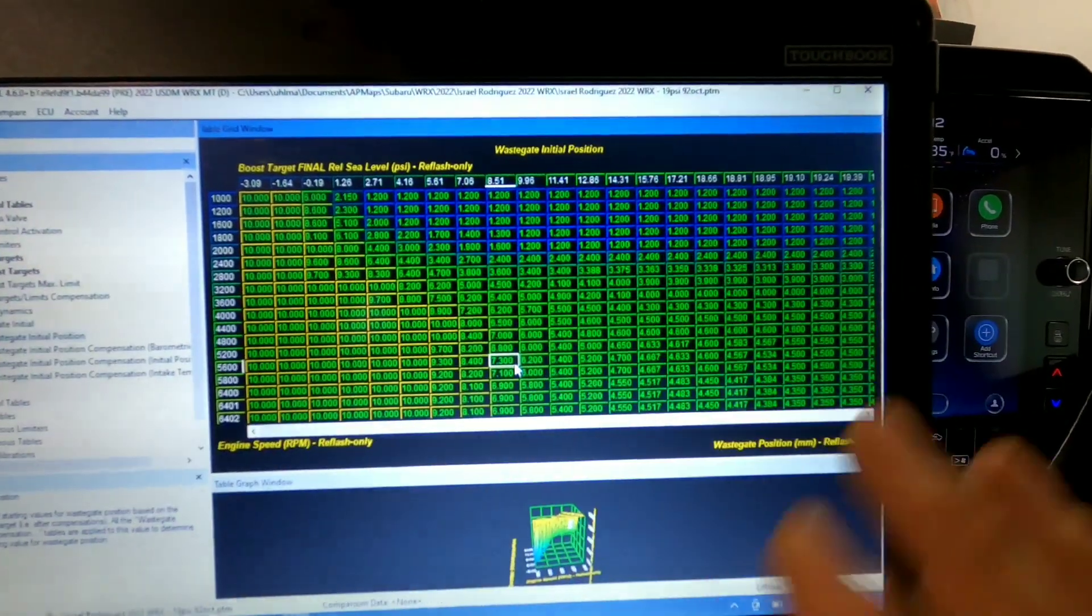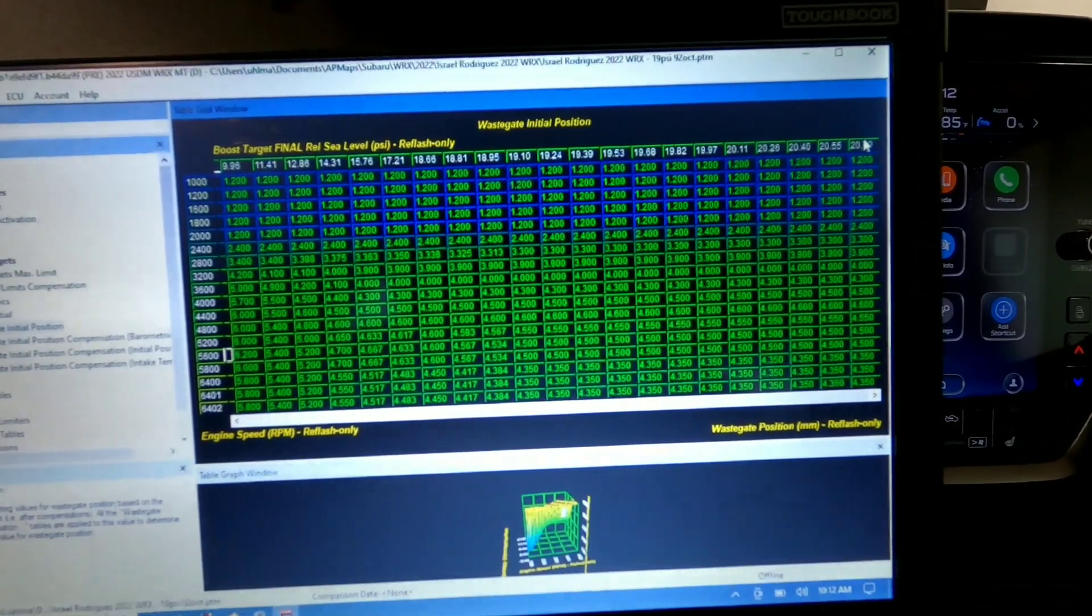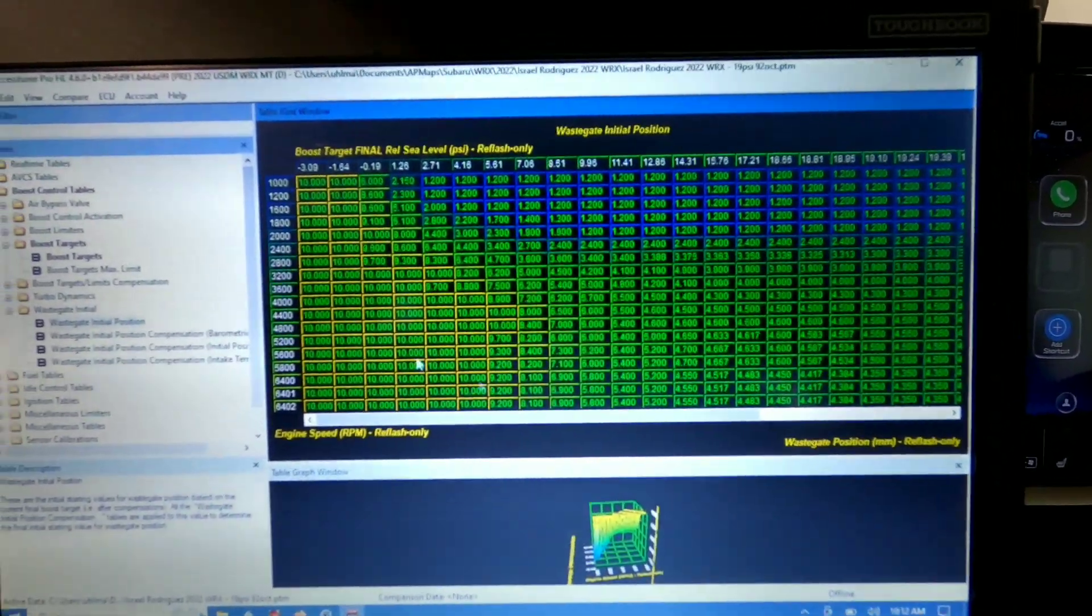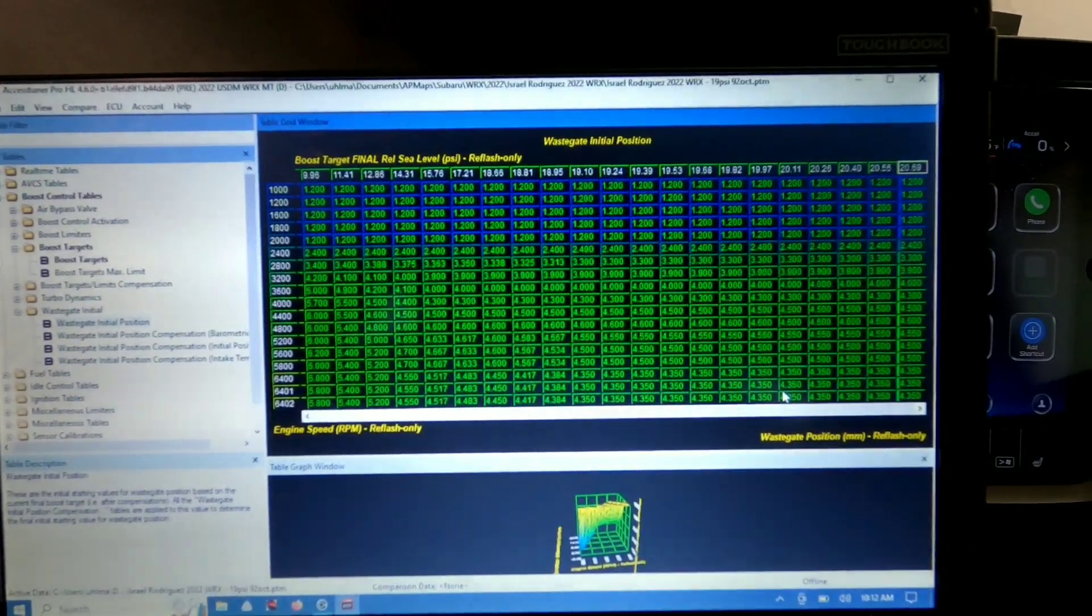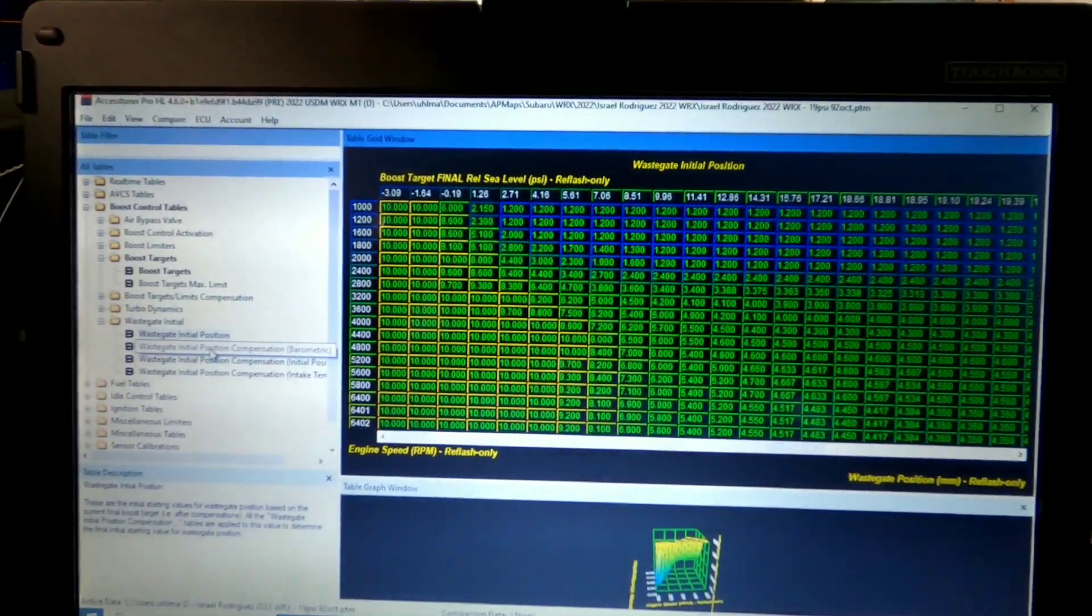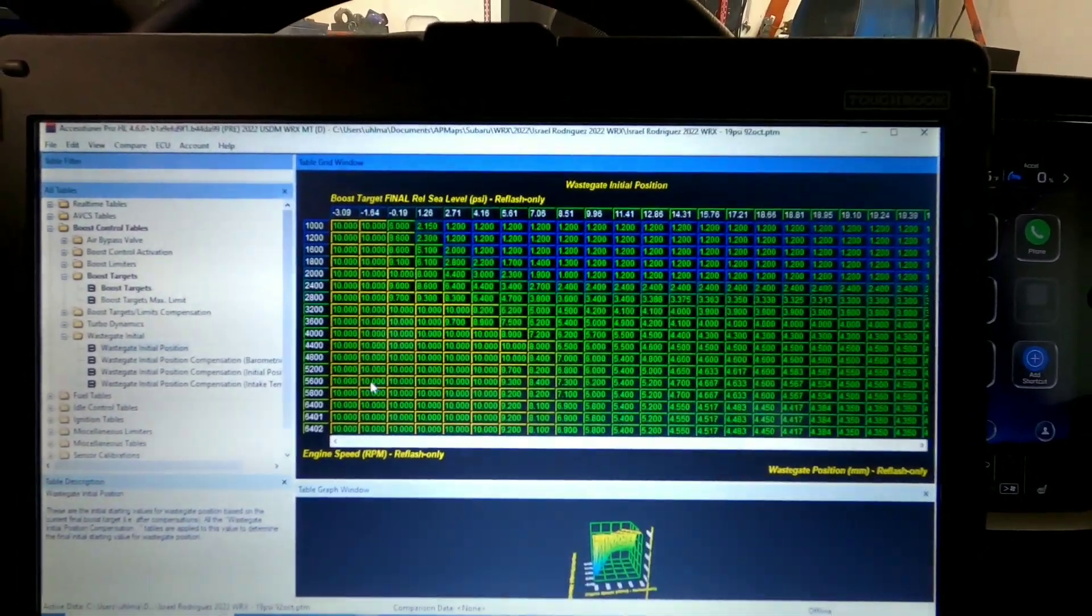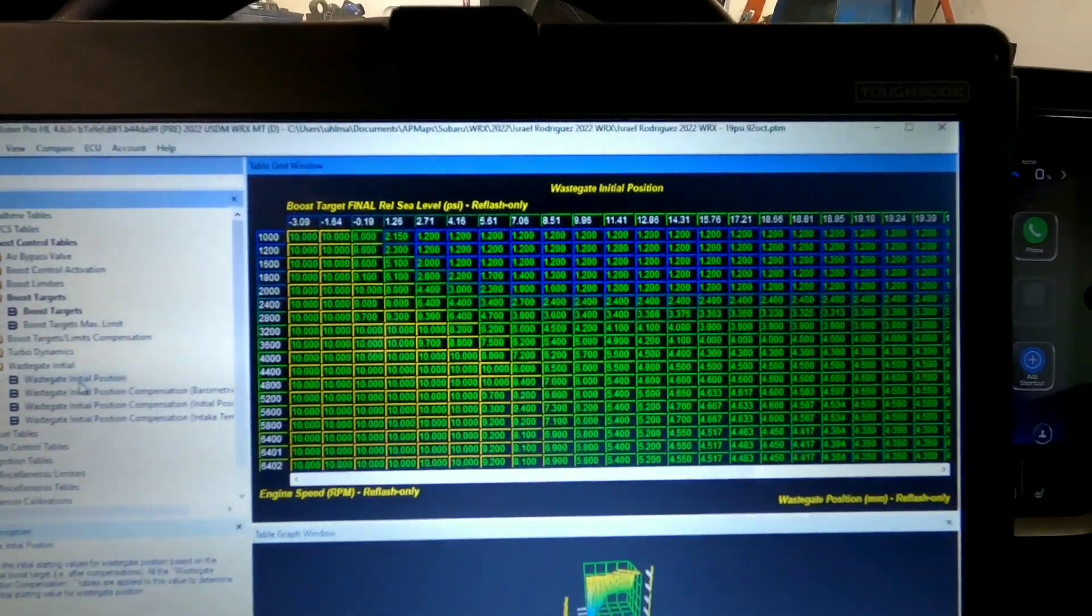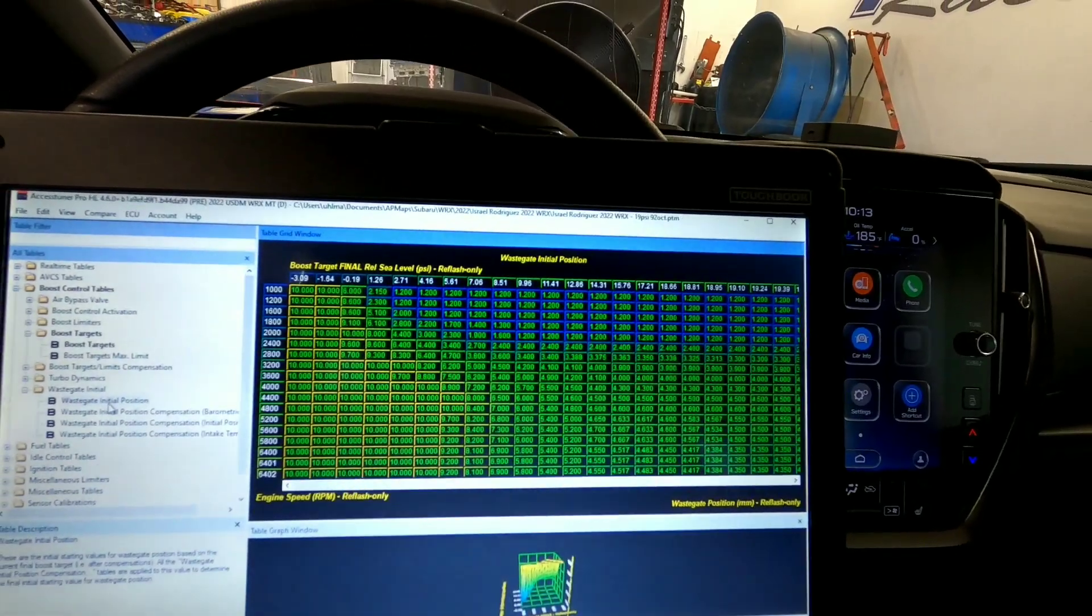And this one's only scaled out to 20, so we'll see what it ends up looking like. We might actually scale this out to 21 and see if we can run 21 pounds on this car. But yeah, it's a pretty interesting way of doing things and it reacts really fast and actually works pretty well.